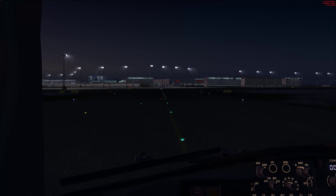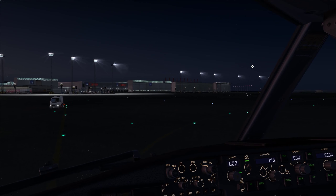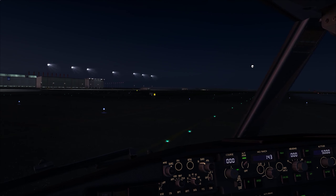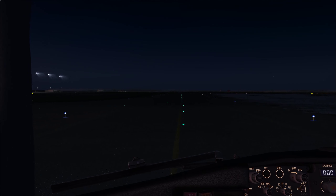We've crossed the runway successfully. We'll turn off the logo lights, runway turnoff lights, and strobe lights as we clear the runway and make our turn onto Victor.